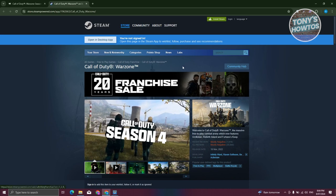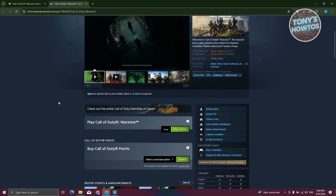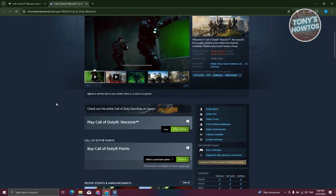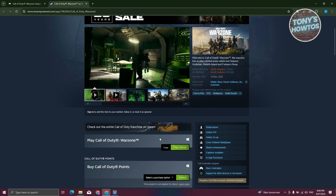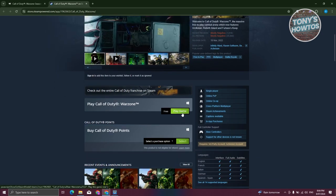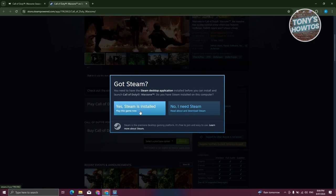It should open up a new section here, where you should be able to see the install section for Call of Duty. You can go ahead and click on the play game option here. It's going to say, yes, Steam is installed.